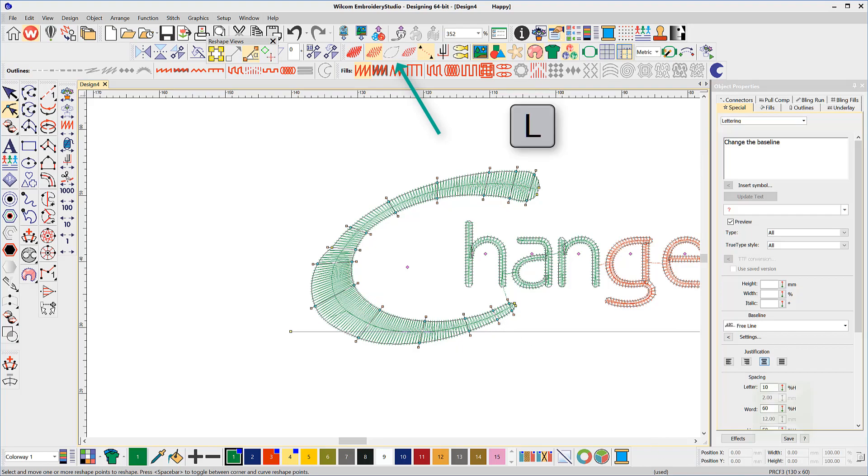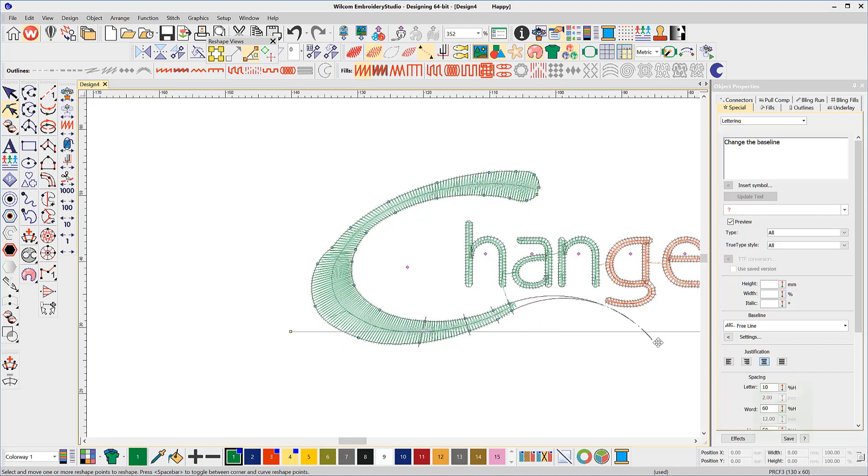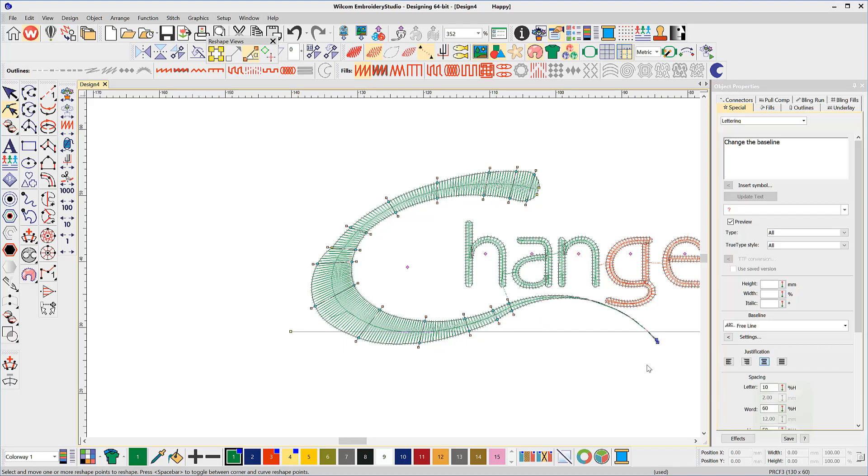Now left click on the line and you'll see the shape nodes will appear. Originally the letters were most likely created using the column A tool and you can reshape any letter in a similar fashion as you would a column A object.